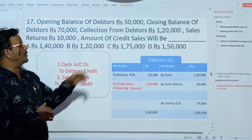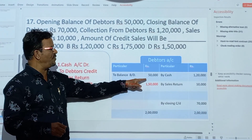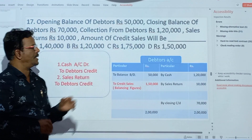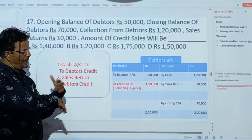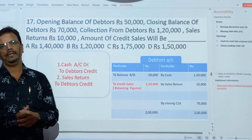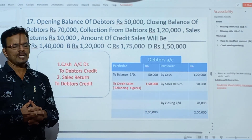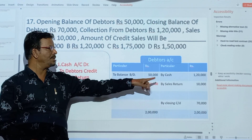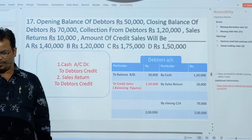We will prepare the debtors account to find out credit sales. On the debit side, opening balance brought down is Rs.50,000. On the credit side, closing balance carried down is Rs.70,000. For collection from debtors, the journal entry is cash account debit to debtors, so we enter cash Rs.1,20,000 on the credit side. For sales return, the journal entry is sales return account debit to debtors, so we enter sales return Rs.10,000 on the credit side. Total credit side minus debit side gives us the answer: Rs.1,50,000 as credit sales.